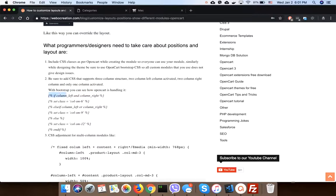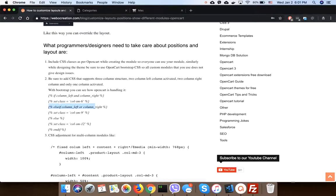With Bootstrap, you can see OpenCart is handling like this: if column left and column right are activated, then make the content class to six. If only one is activated, then make the column content to nine.